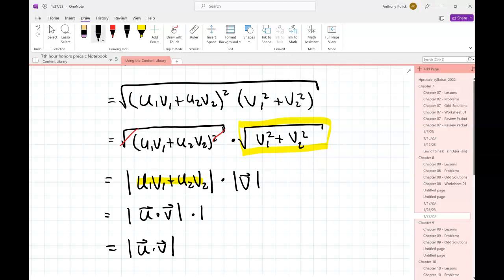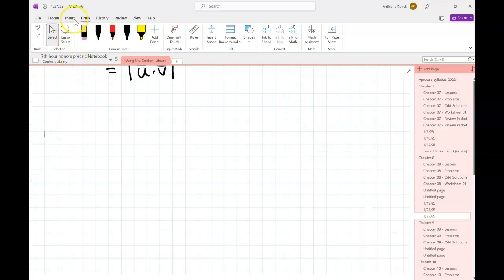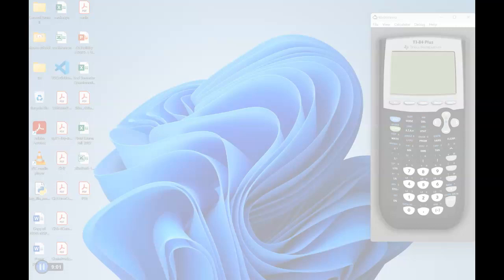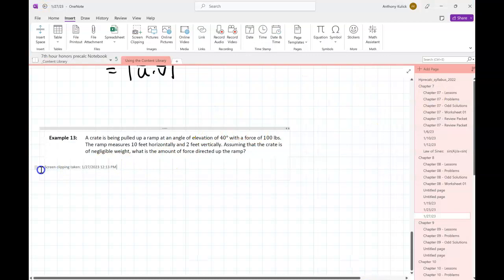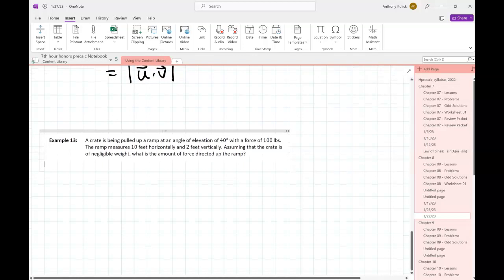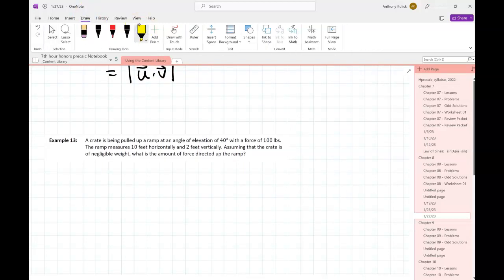Let's do another example where we couldn't have used this shortcut - that's probably a good thing to look at. We'll talk about how to tell the difference between the two situations. Looking at this problem, I know I can't use the shortcut. The part of the problem that tells me this is that the ramp has dimensions - we're given the length of the ramp, which means I can't call it a unit vector.